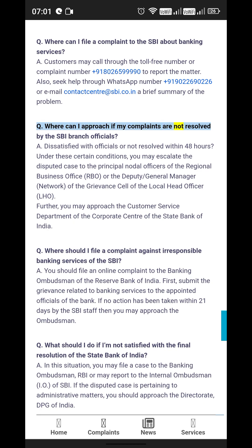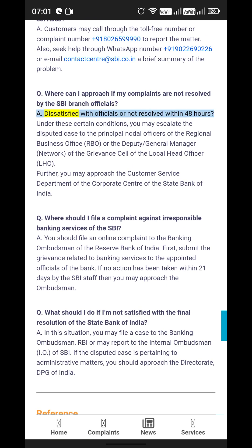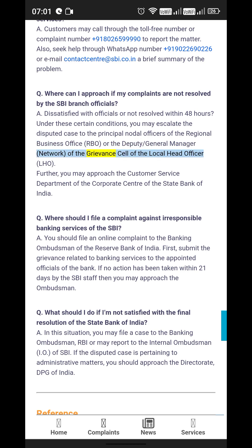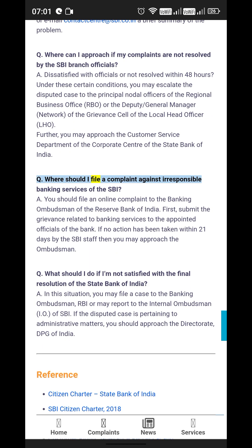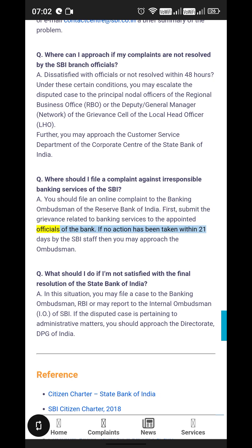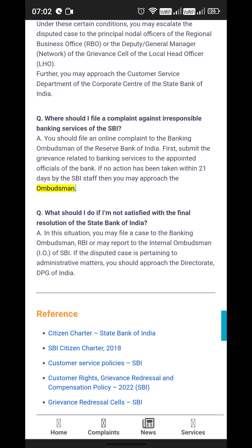FAQ — Where can I approach if my complaints are not resolved by the SBI branch officials? If dissatisfied or not resolved within 48 hours, escalate the disputed case to the principal nodal officers of the Regional Business Office (RBO) or the Deputy General Manager, Network, of the grievance cell of the Local Head Office (LHO). Further, you may approach the Customer Service Department of the Corporate Center of the State Bank of India. Where should I file a complaint against irresponsible banking services of the SBI? File an online complaint to the Banking Ombudsman of the Reserve Bank of India if no action has been taken within 21 days by the SBI staff.